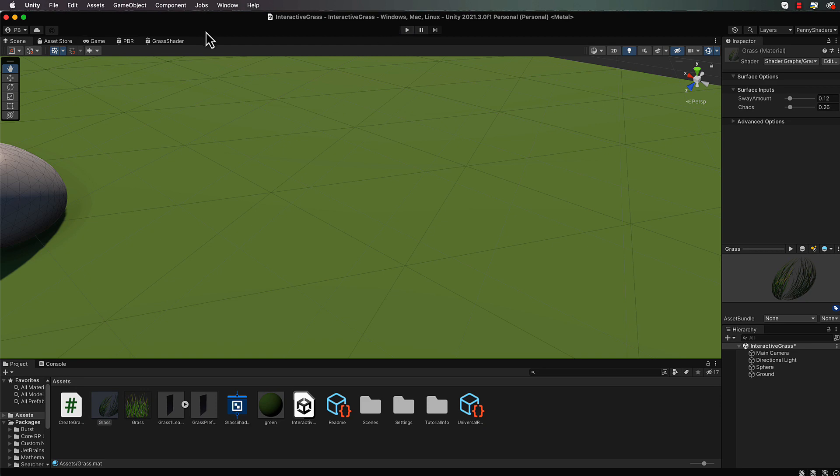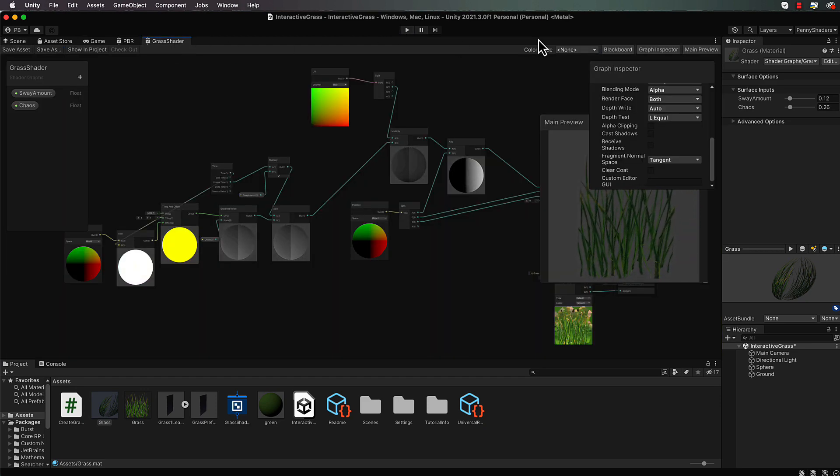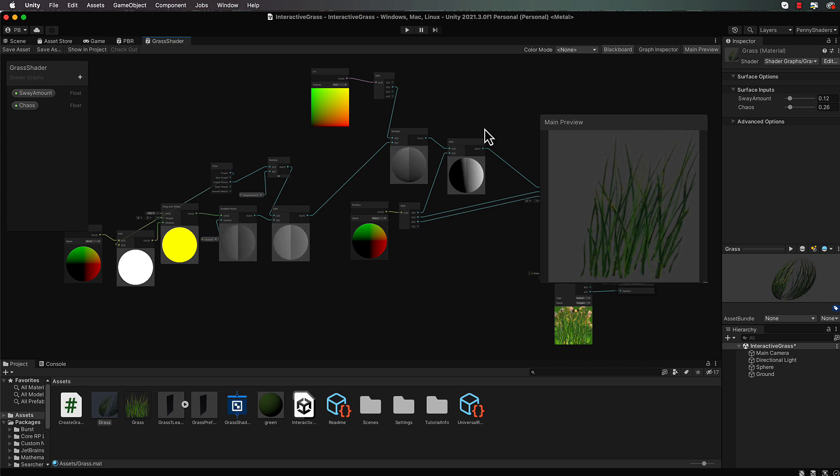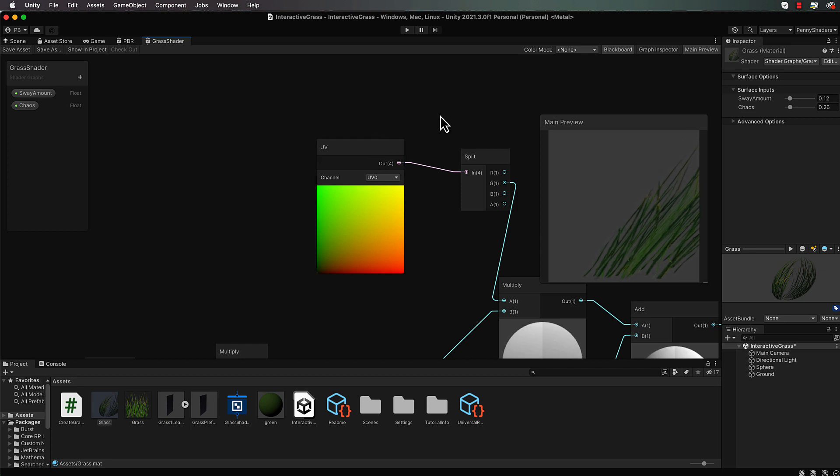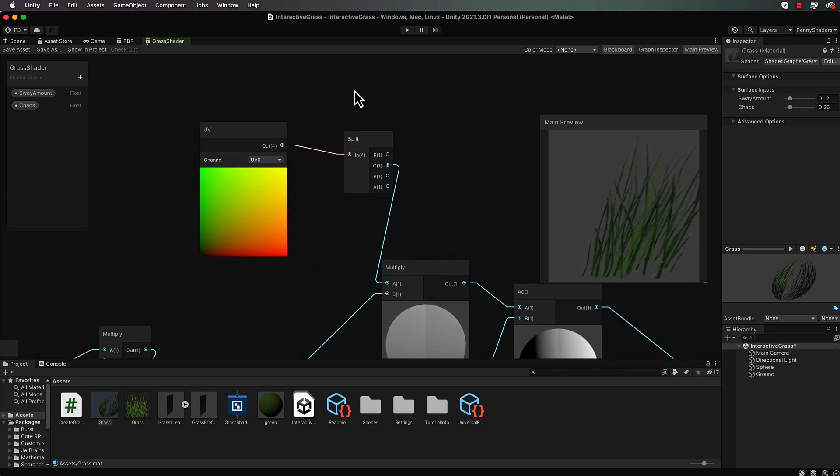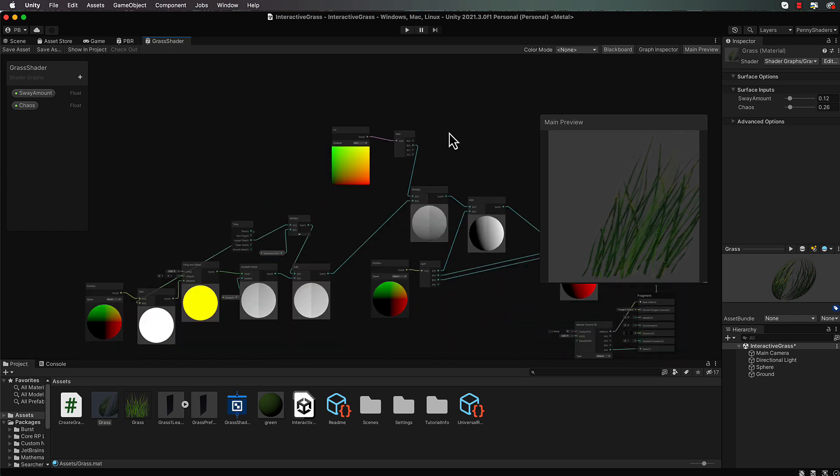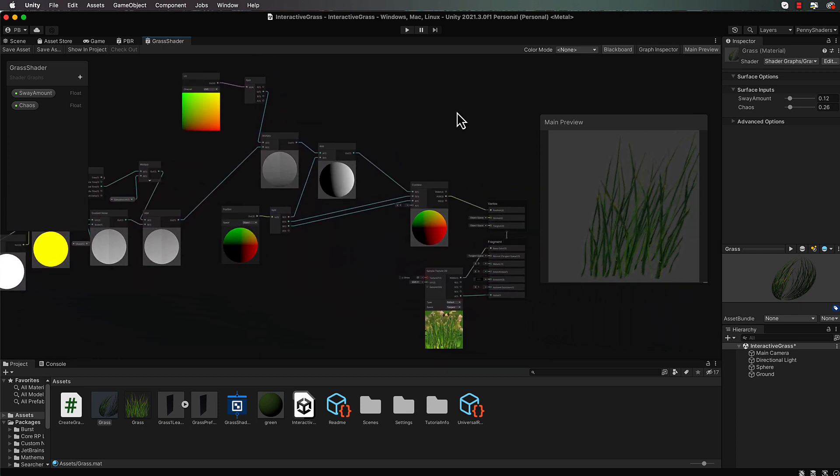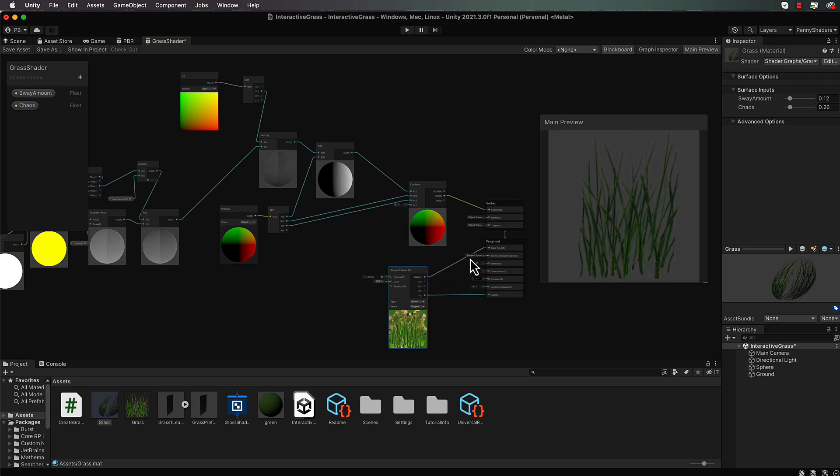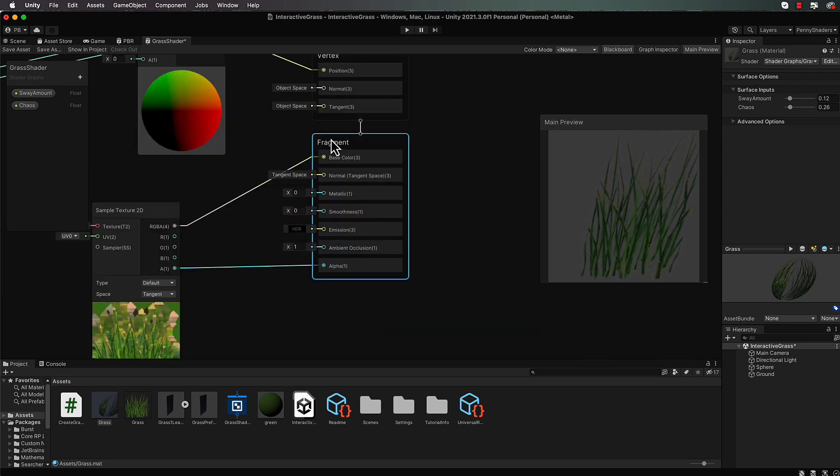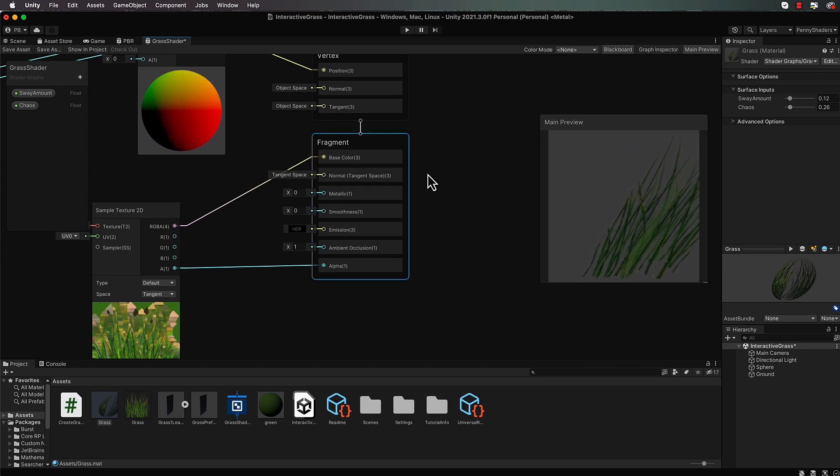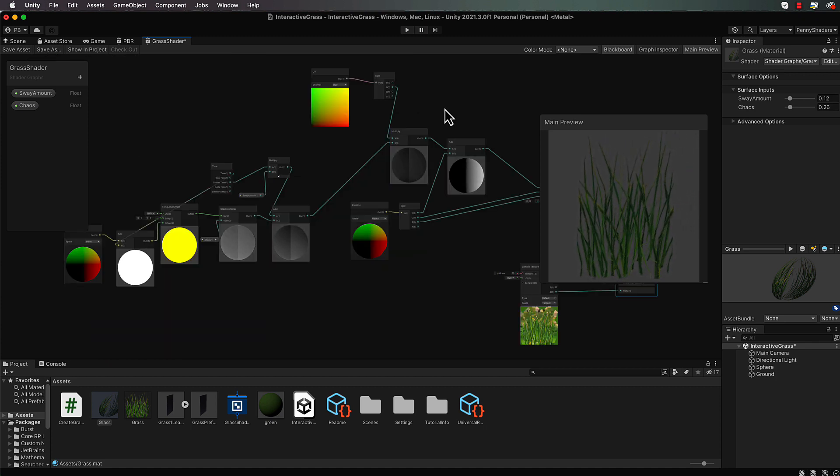While we're in here we're going to also color the grass from top to bottom. So remembering that our UV value over here is going from 0 to 1 at the top, we can use that in a lerp to lerp between two colors and multiply that with the final color, which is this color down here going into the fragment.